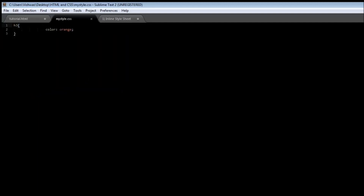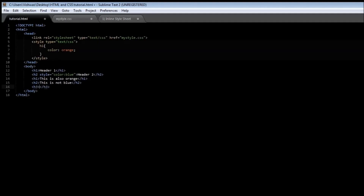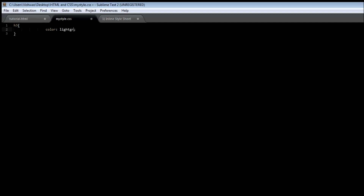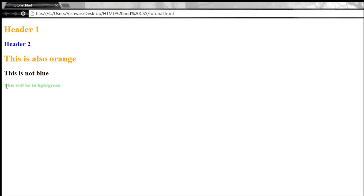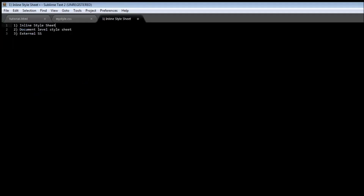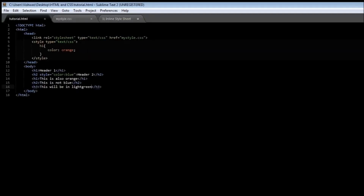Let's set the color to light green. Save this, create an h3 tag, and save it. When you refresh it, there you go — we have an h3 which is in light green color.